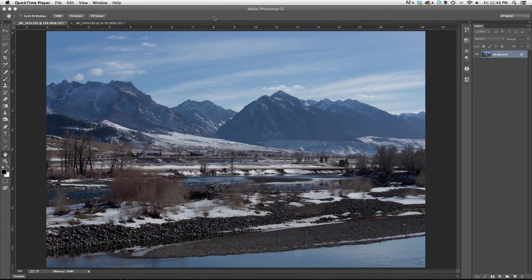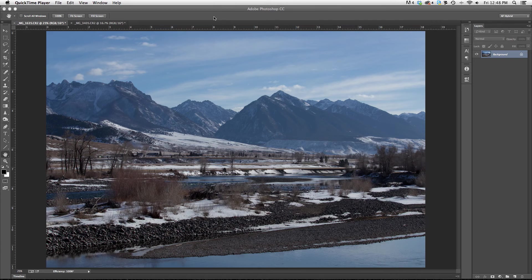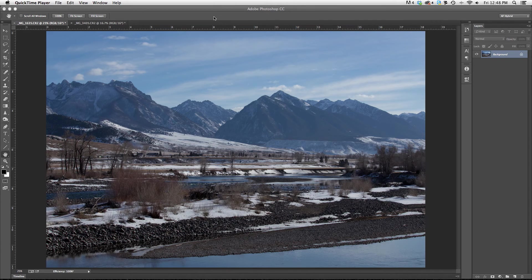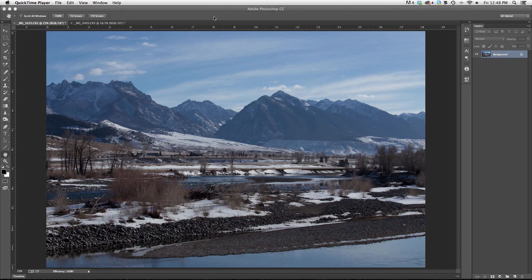Today I want to talk about setting my black and white points in an image. Often when I'm teaching a new student, I get the question, where do I even begin to edit this photograph?